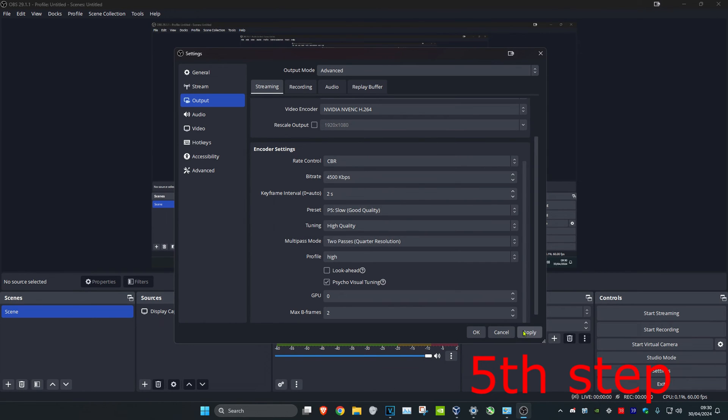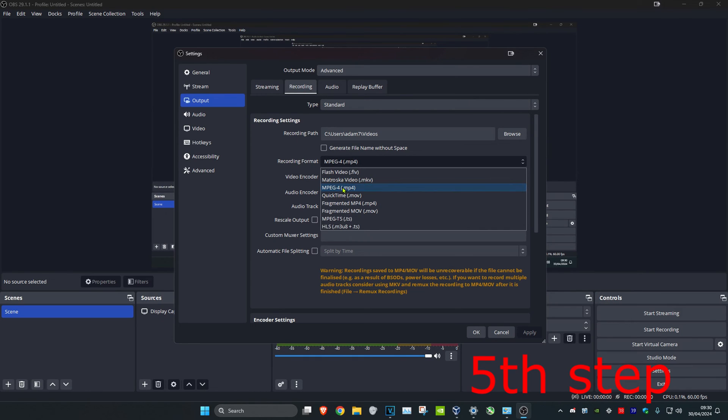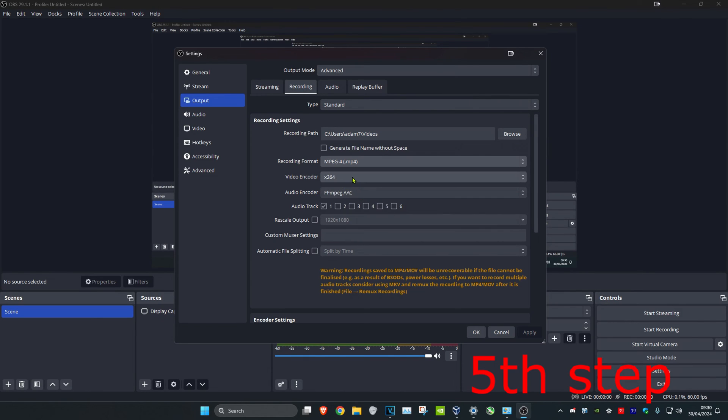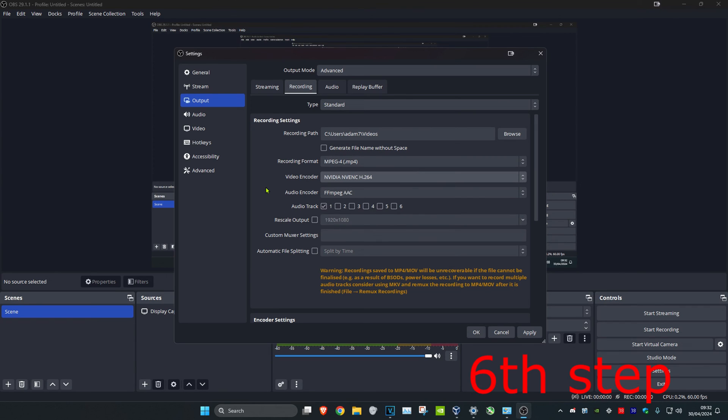Click Apply, then click on the Recording tab. Make sure the recording format is set to MP4. If you have a decent NVIDIA graphics card, set your video encoder to NVIDIA NVENC H.264. If not, use X264. Then click Apply.